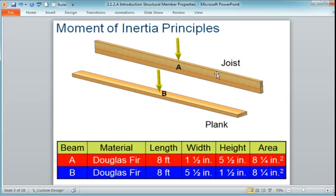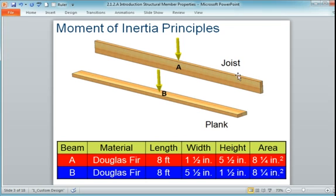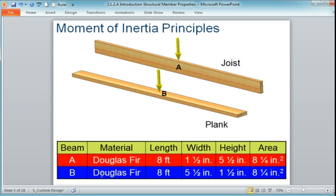I'm going to use Inventor to calculate the beam deflection, and I'm going to model this piece of lumber in the joist orientation. I'll leave it for you to do the same calculation in the plank orientation. So we're dealing with a piece of lumber, 8 feet long, and here are the dimensions.